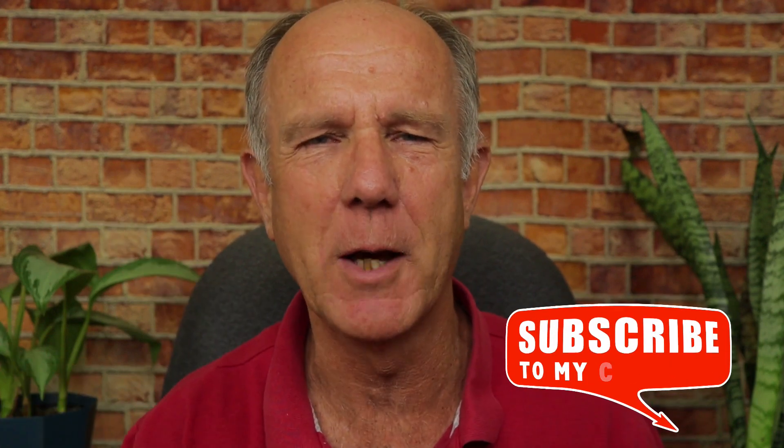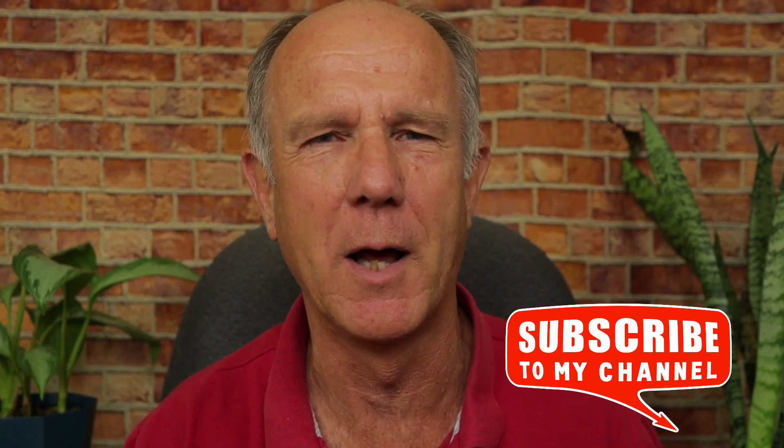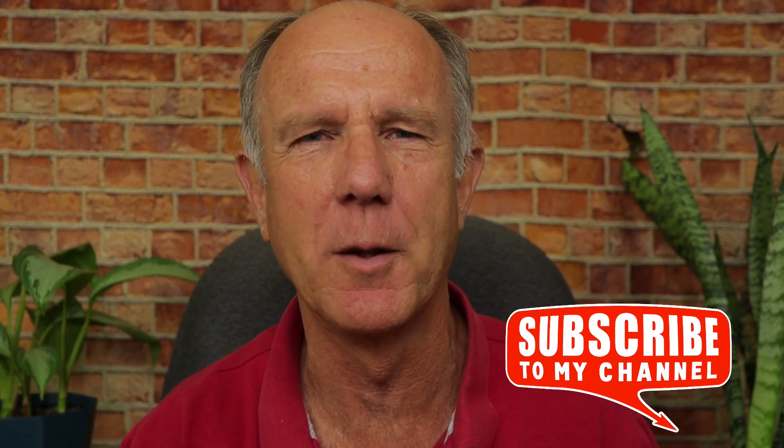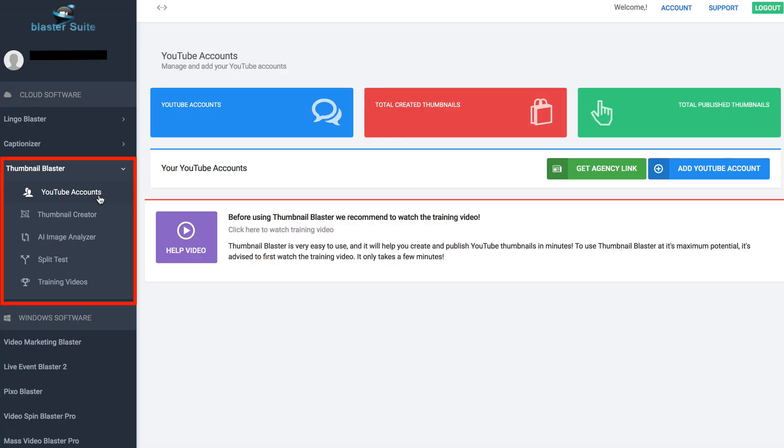Let's jump over to the computer so I can give you a demo of Thumbnail Blaster from within the membership area. On the left, I've got YouTube accounts that I can link to Thumbnail Blaster.